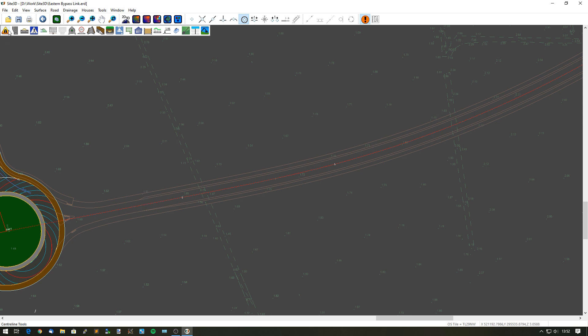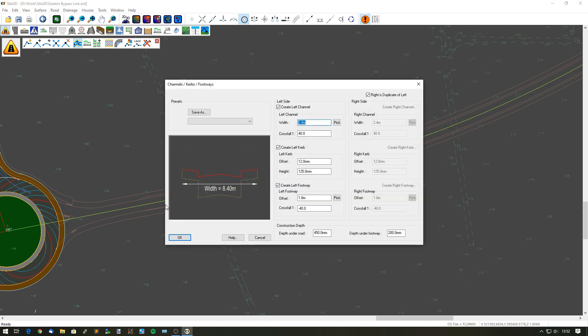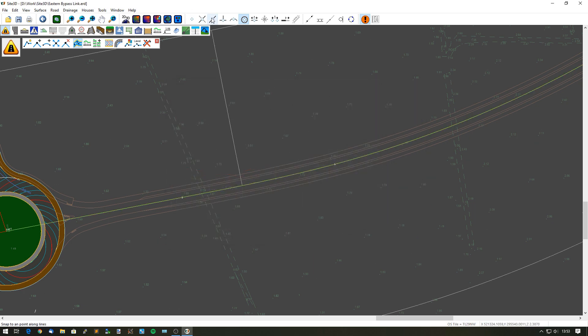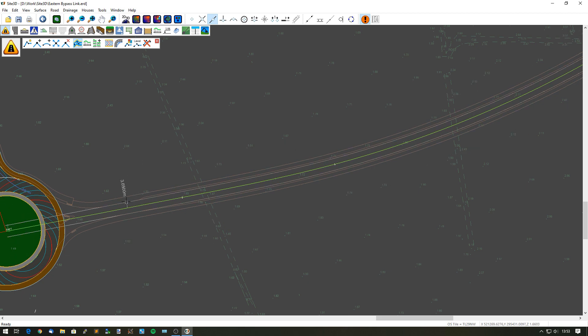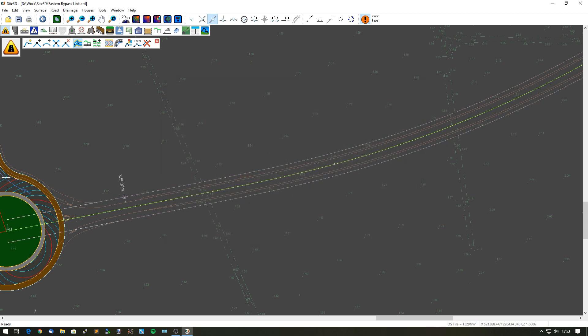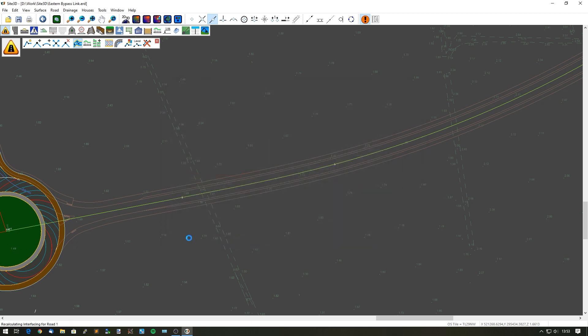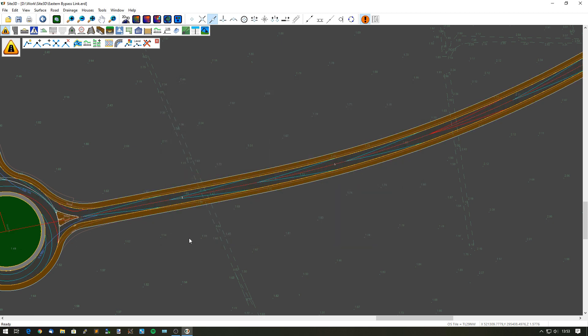What I want to do now is add my channels, curbs, and footways to this center line to make it into a road. I'm going to use the pick buttons and my snaps to help me position and find those widths and offsets. It's a 3.65 meter half width carriageway and there is a cycleway on the side which is going to be three and a half meters wide. That has now made my road.